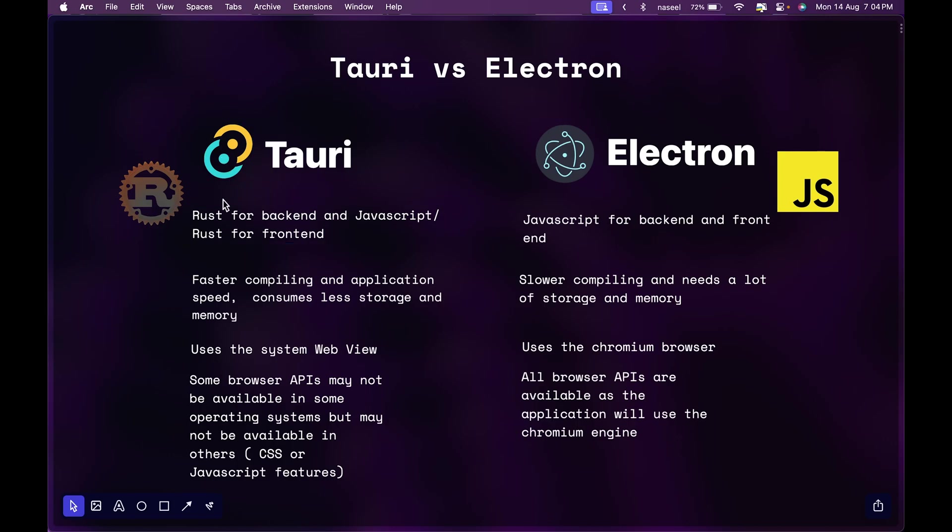The main place where Tauri shines is the speed. In Tauri the compilation and application speed are way faster when compared to Electron and it consumes less storage and memory. Electron applications consume a lot of memory and storage.